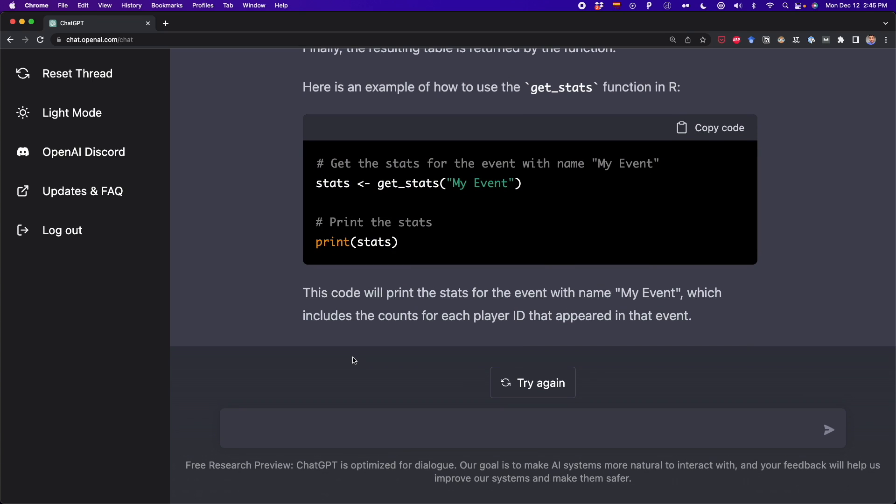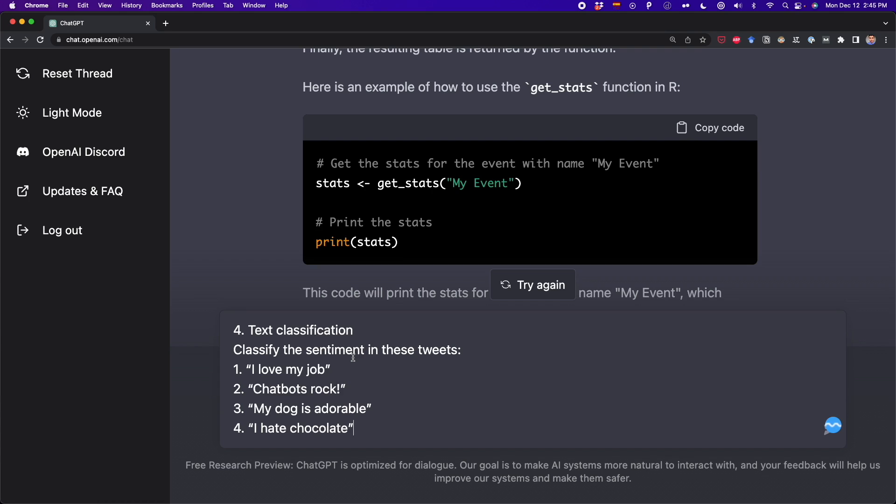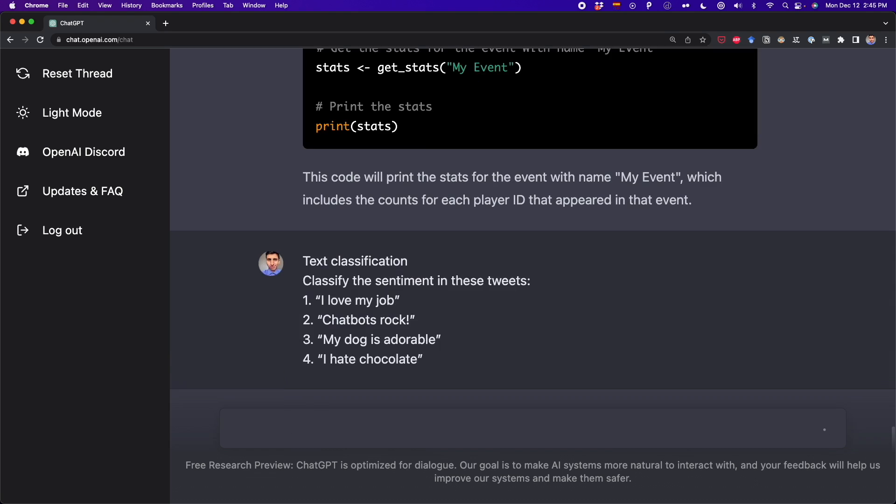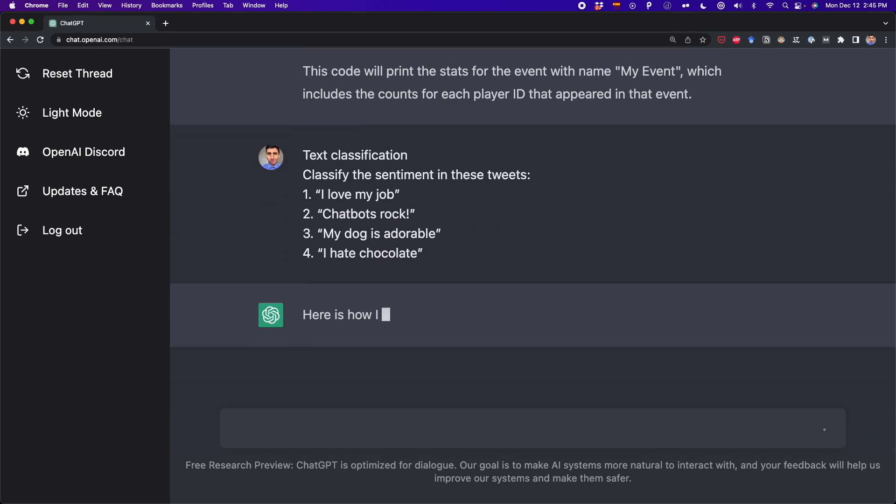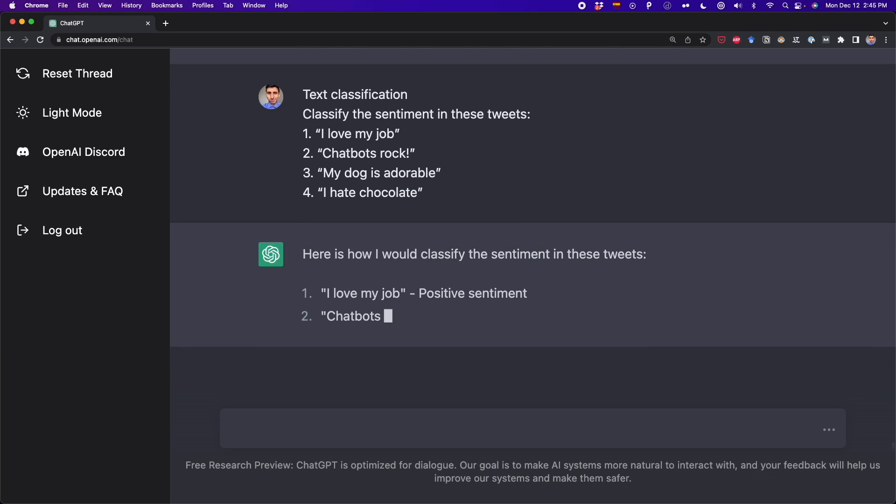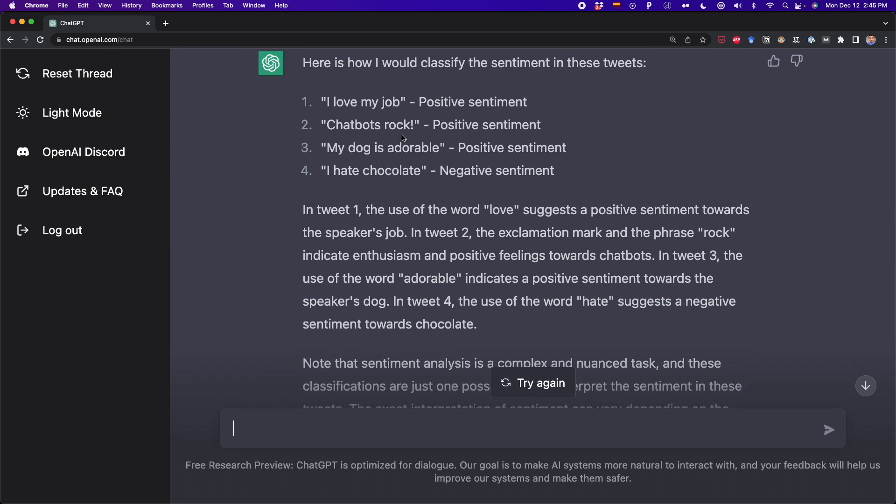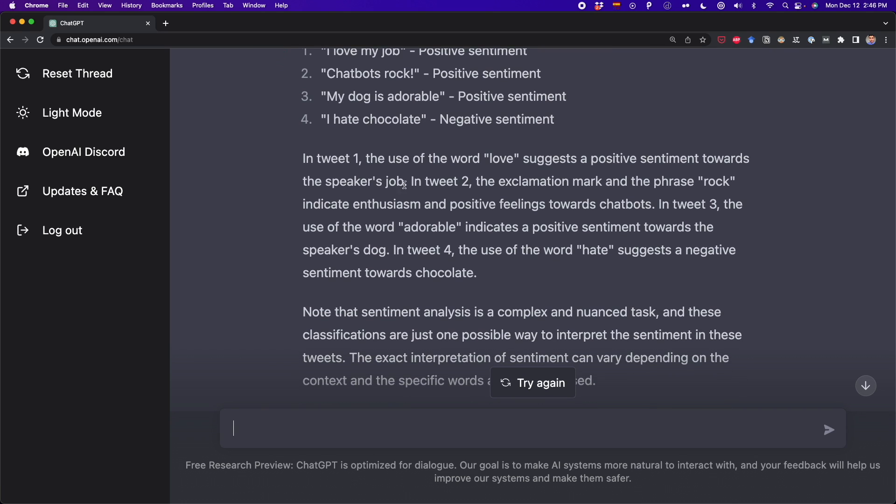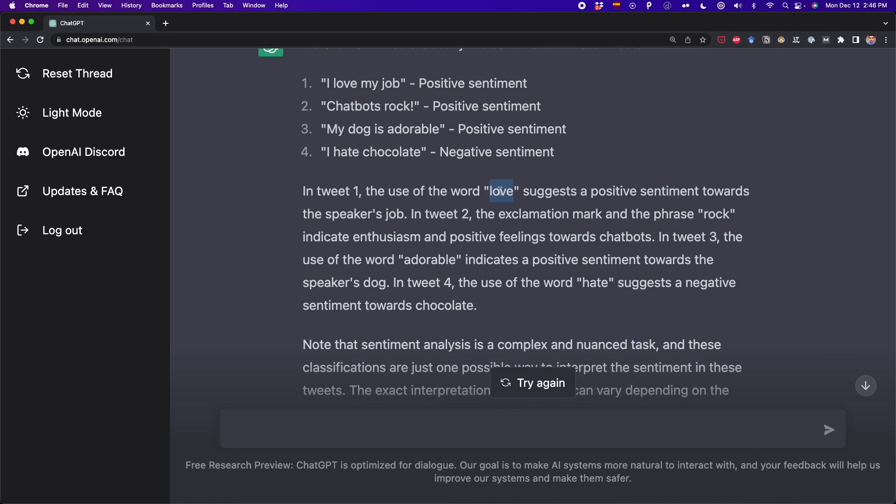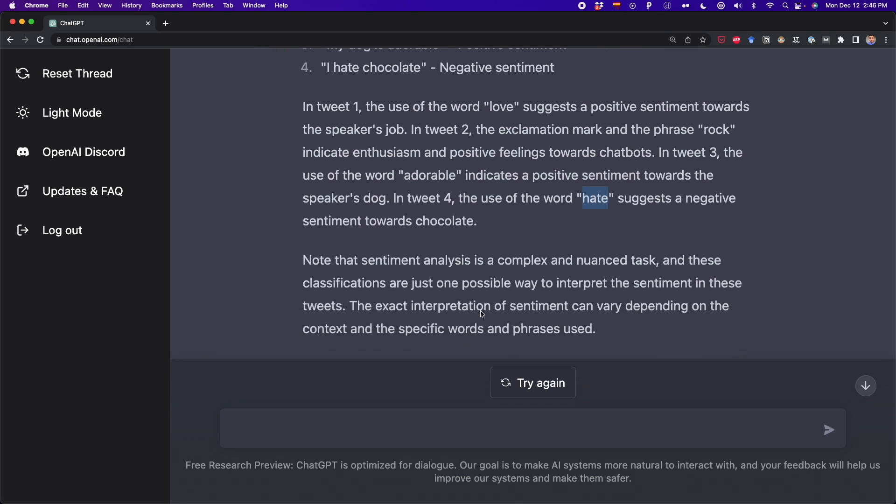Now let's do some text classification. You can also classify text using ChatGPT. Here I have some tweets or just simple sentences. First, I love my job, chatbot rocks, my dog is adorable, and I hate chocolate. So I'm going to ask ChatGPT to classify this as positive or negative. And as you can see, we got which sentences are positive and which are negative. And we also got an explanation of why some sentences are positive. It's telling us that verbs like love, rock, and also adorable indicate positive sentiment. And the verb hate suggests a negative sentiment.